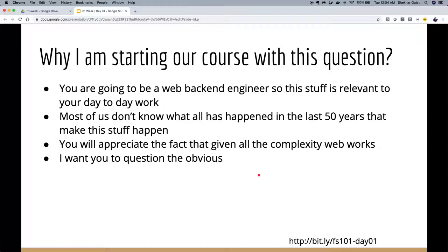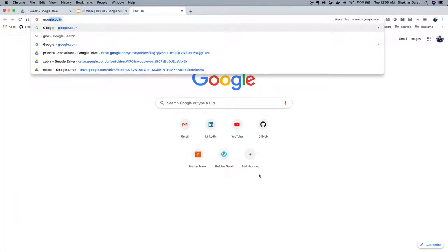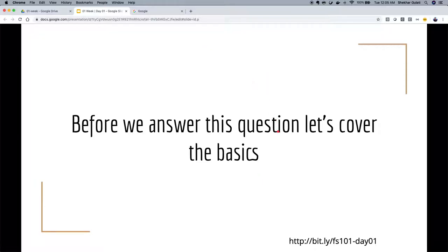One more thing I want to cultivate through this course is the habit of questioning things. Sometimes we take a lot of things at face value but don't try to question them. This course will go into that as well. Before we answer the bigger question of how google.com gets rendered — how I see that HTML page — let's talk about something very fundamental.